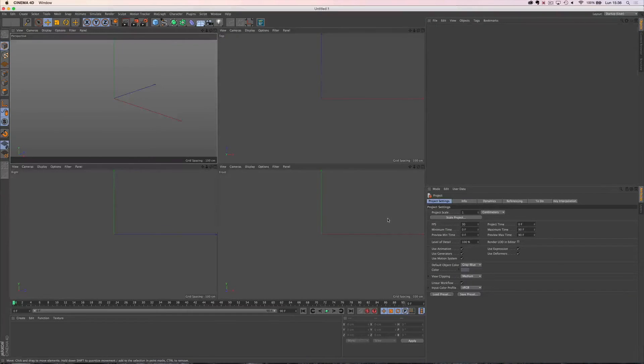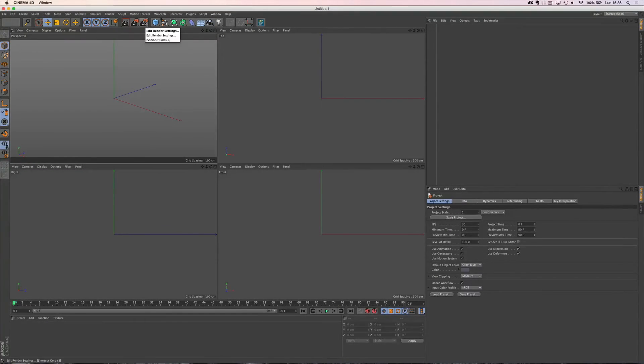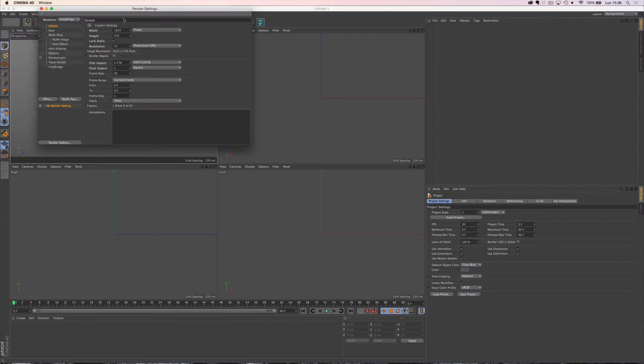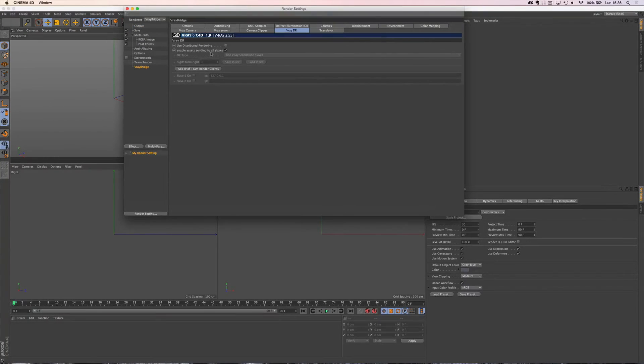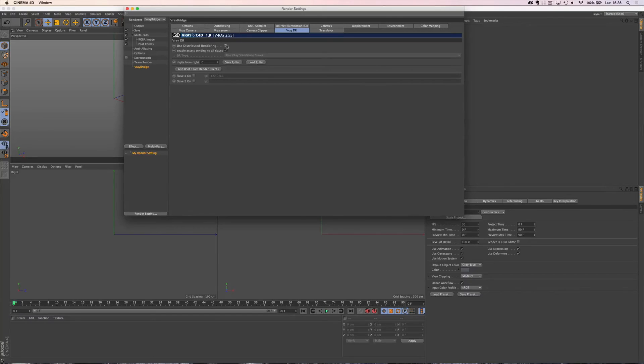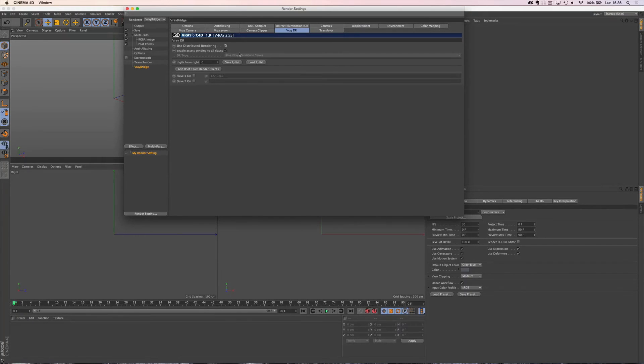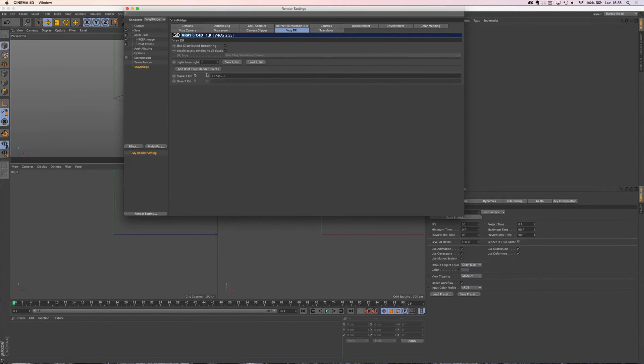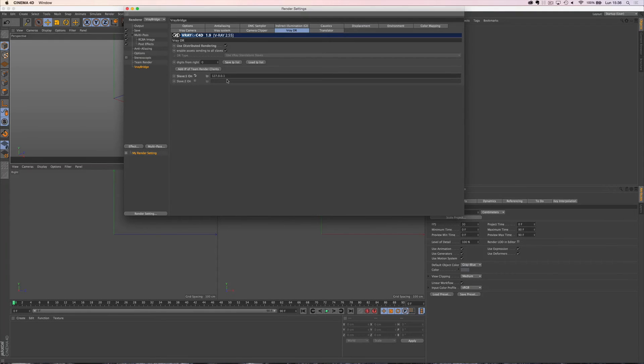Now let's open Cinema 4D. Go to Render Settings, V-Ray DR, activate Use Distributed Rendering, and enable Assets. Here you can see slave number 1 and you can insert the IP address of the computer where we installed the standalone.